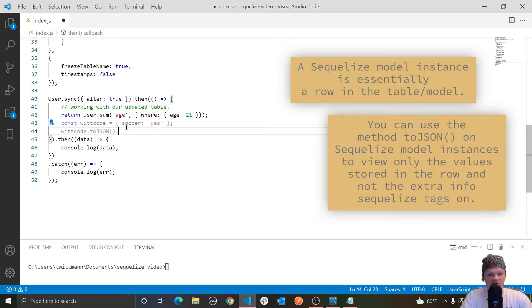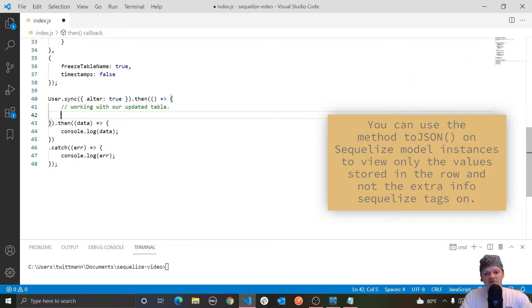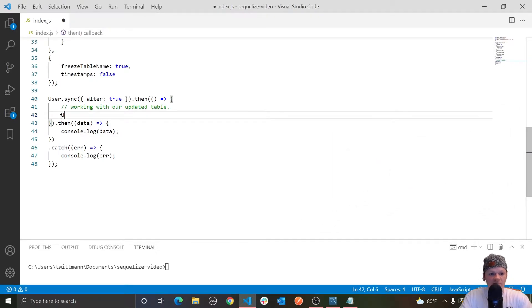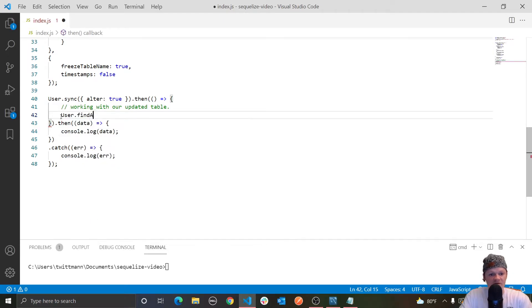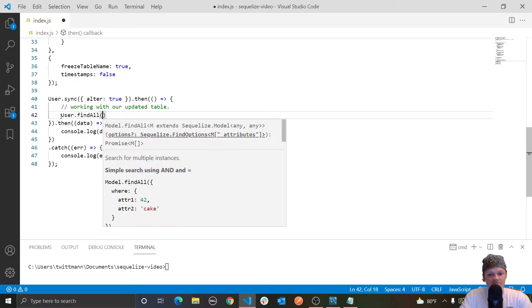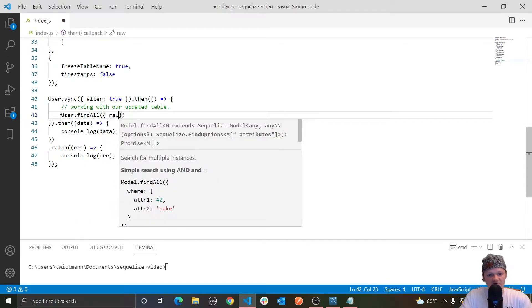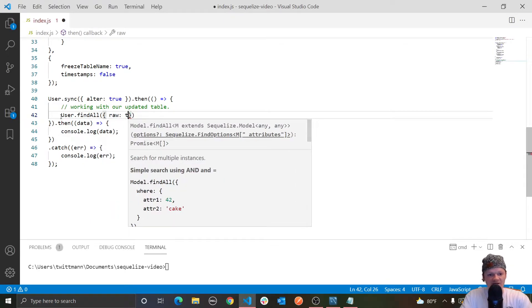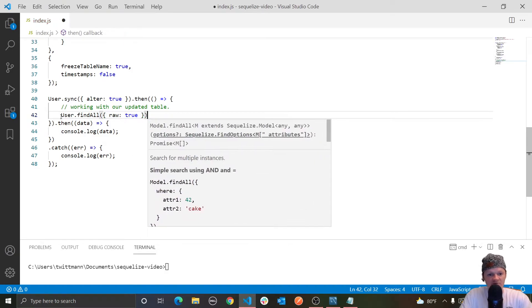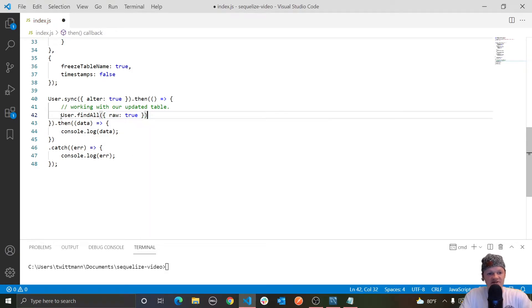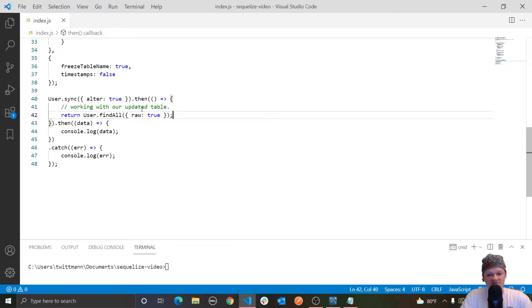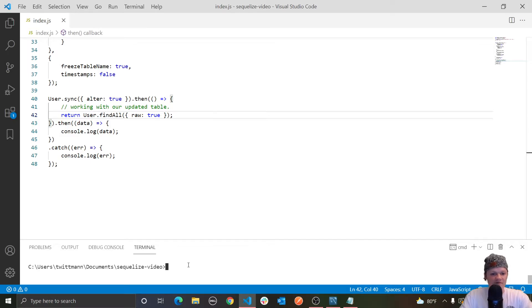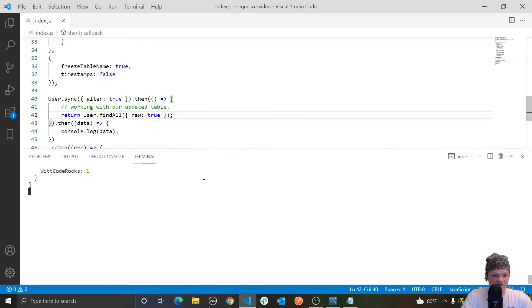However, something we can pass to our finder method instead of using toJSON is the option raw. So here we have user.findAll, this is another option we can pass. And just set it to true, because what this will do is essentially the same as passing toJSON. So let's run this real quick, do node index.js, see what we have in here.